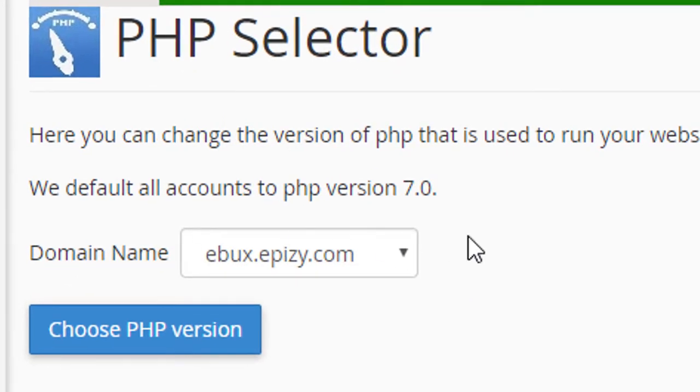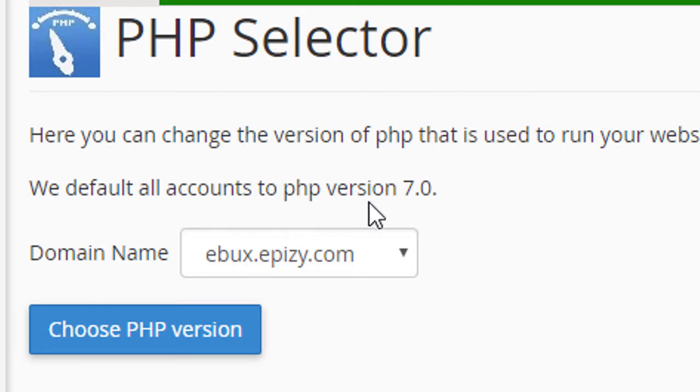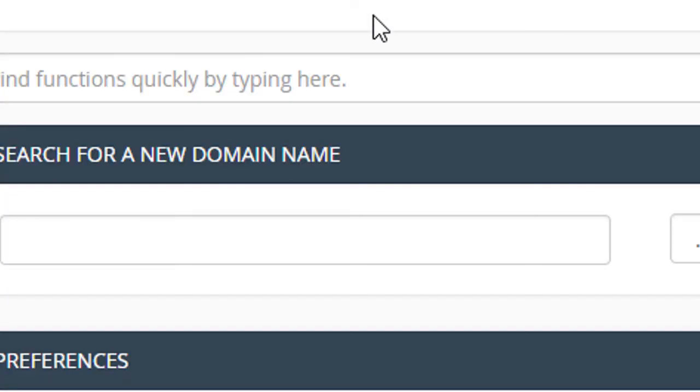By this you can change your PHP version. I hope you like this video — thanks for watching.